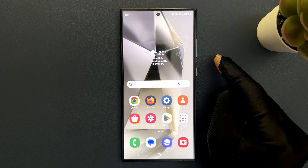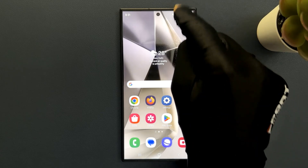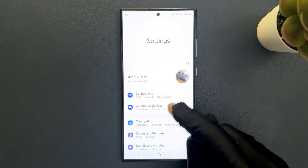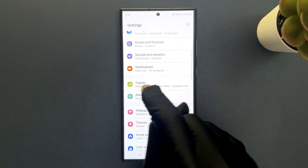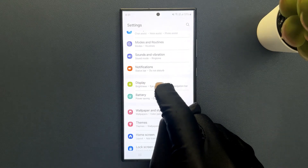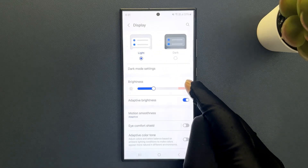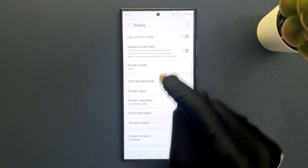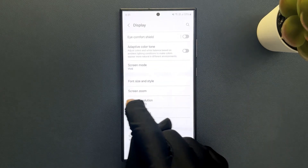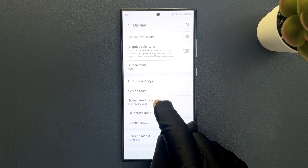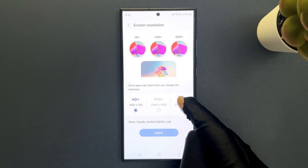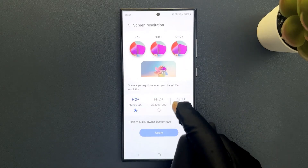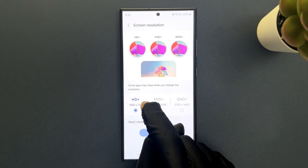Just swipe down from the top and then tap on Settings, then scroll down to Display and tap on it. Then scroll down a little bit and you can see here we have Screen Resolution, so just tap on it.